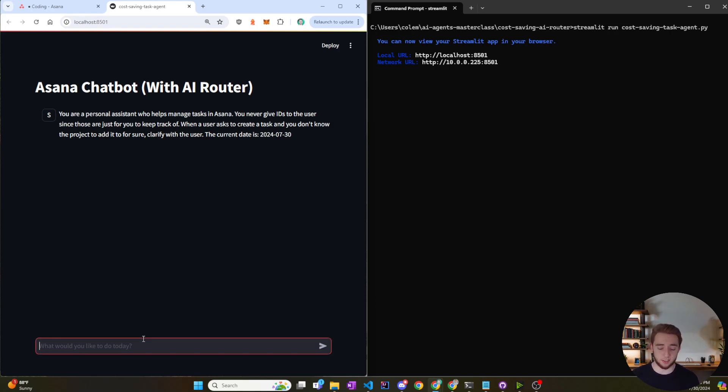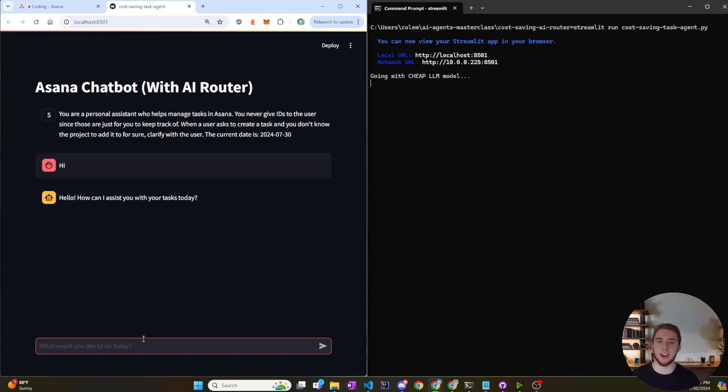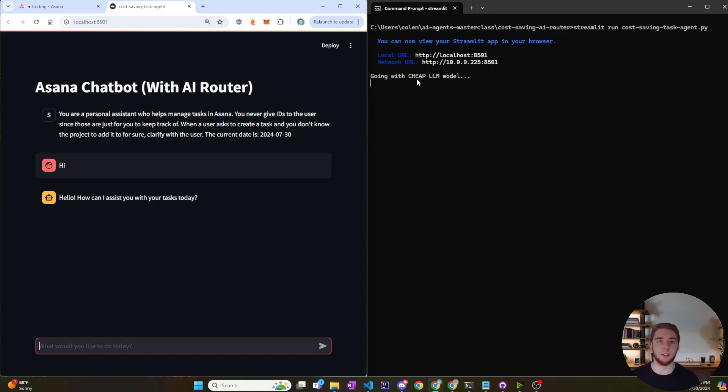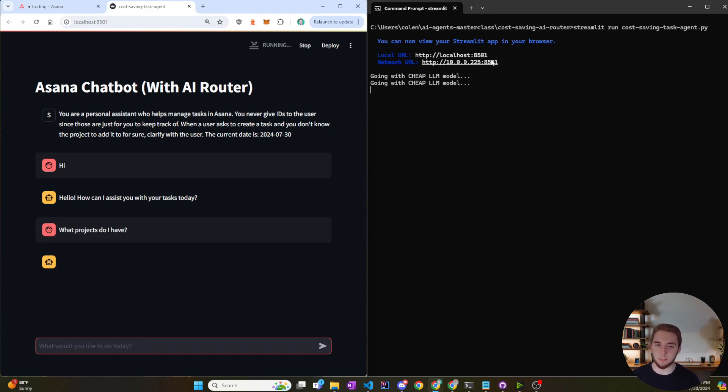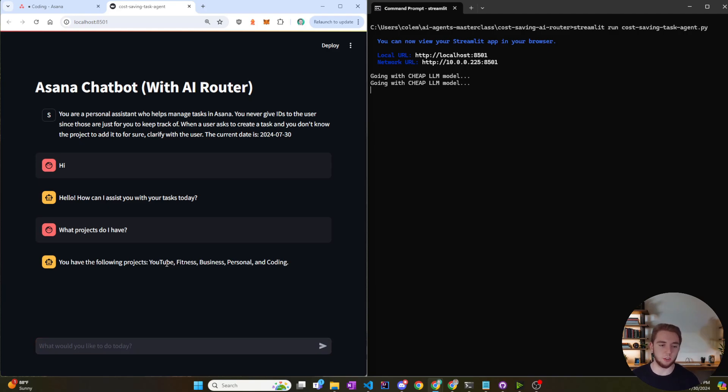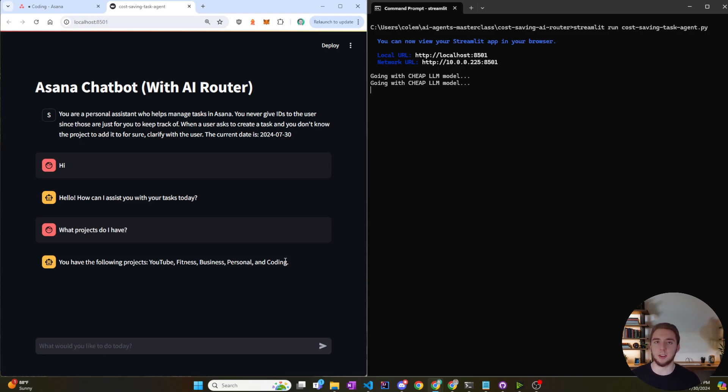So let's go ahead and test out this Asana agent. So I'll start with a very simple prompt here and I'll just say hi and sure enough, you can see on the right-hand side, it's going with the cheaper LLM which is Llama 3 70B in this case. And so now we'll actually do something within Asana but we'll still keep it pretty simple. So I'll just say, what projects do I have? And again, going with the cheap model here because it's just a single action. You have the following projects: YouTube, fitness, business, personal, and coding and that is correct. And we'll even go into Asana and look at some of this stuff in a little bit here. I just want to run a couple more tests.